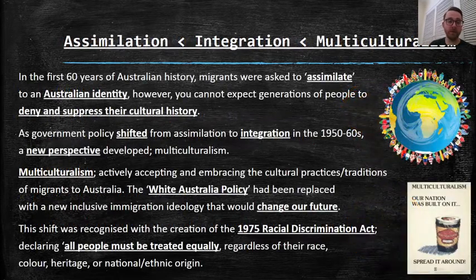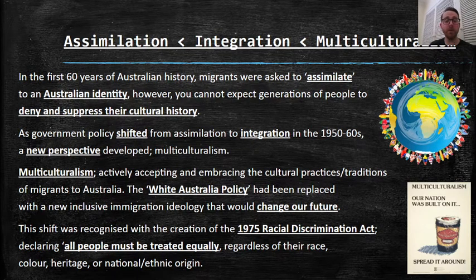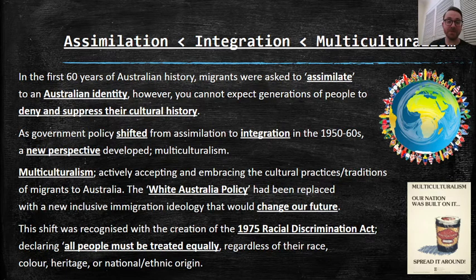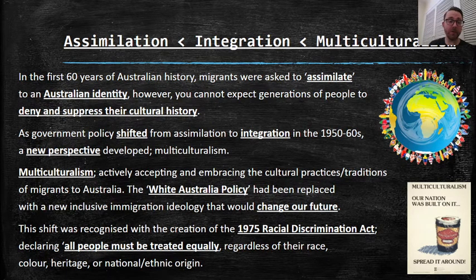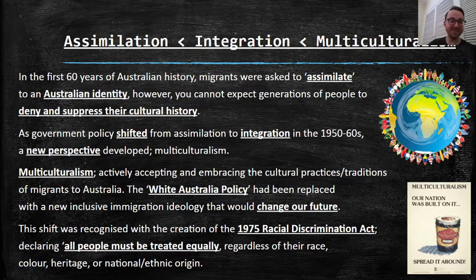In the first 60 years of Australian history, migrants were asked to assimilate to an Australian identity. However, you cannot expect generations of people to deny and suppress their cultural history. It's like in class — I can expect you to be quiet for five minutes, but I can't expect you to be quiet for the entire class. You can't expect people to be quiet for all of history.